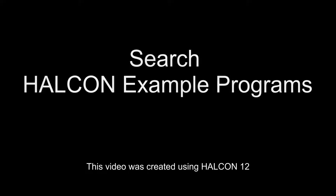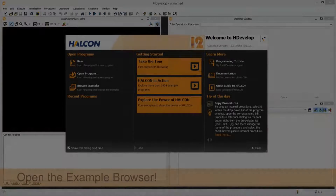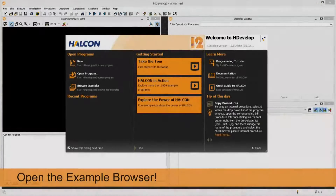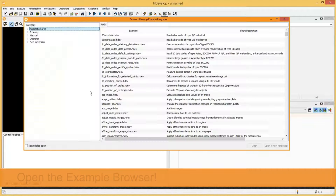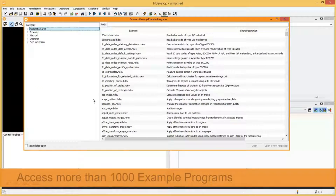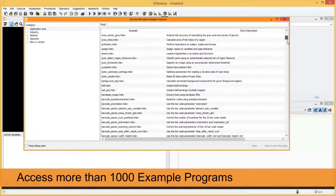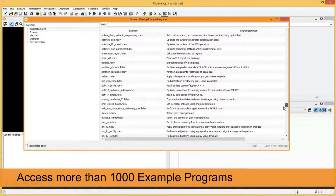This video shows how to search for Helken example programs. Open the example browser of Helken's interactive development environment HDVELOP. Here you have access to more than 1000 example programs.